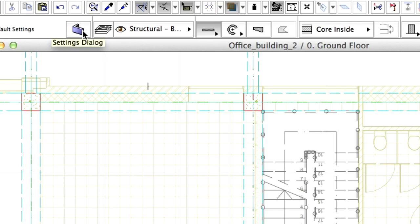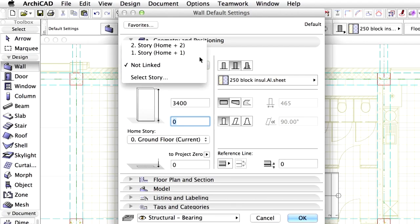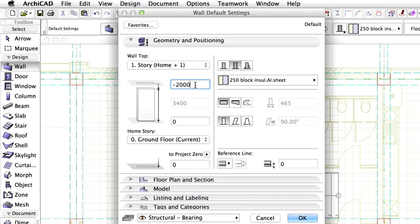Open the Wall Settings dialog. Link the wall top to the first story and enter minus 200 mm for the offset. Make sure that the bottom elevation is at zero level. Close the dialog.